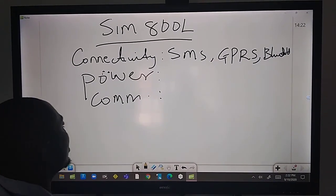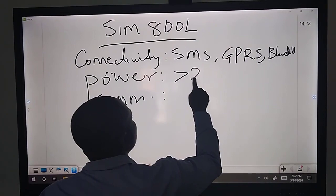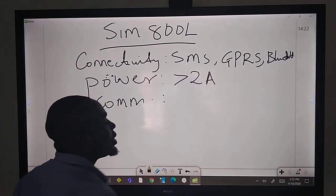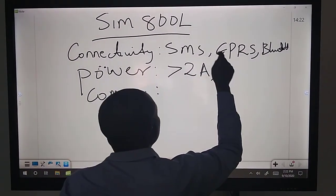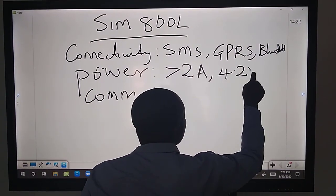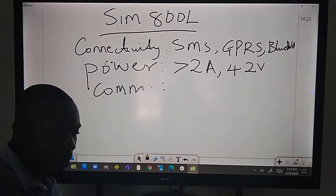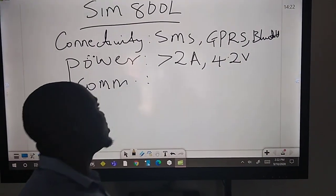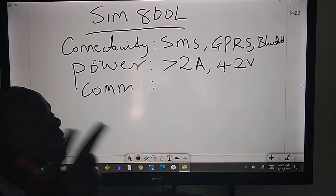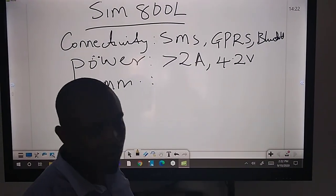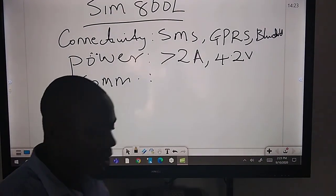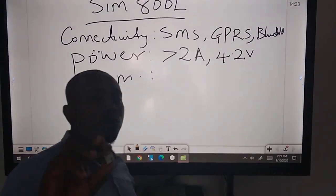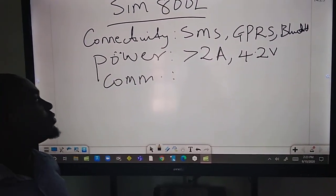It has Bluetooth. In terms of power, you need greater than 2 amps to work with it. And in terms of voltage, it works with 4.2 volts. I forgot to tell you, for the SIM 900 it's actually 5 volts. So SIM 800, you need 4.2 volts.